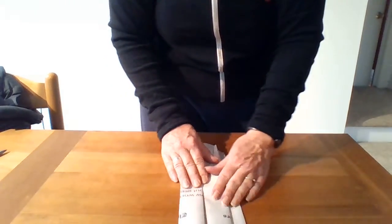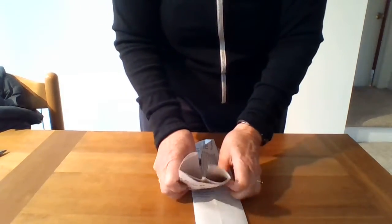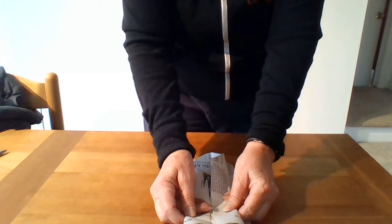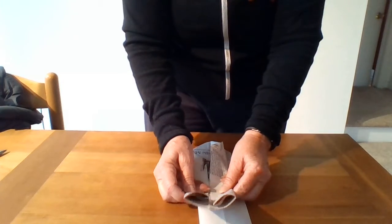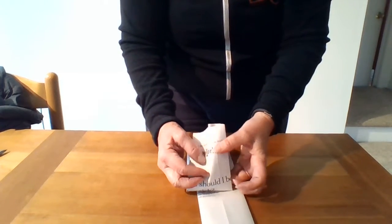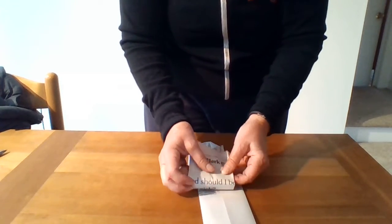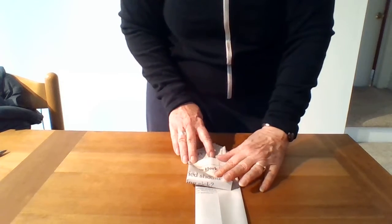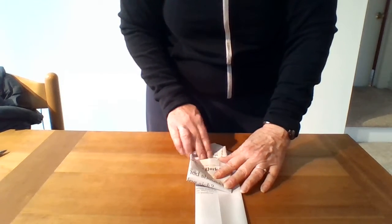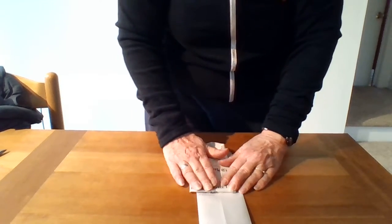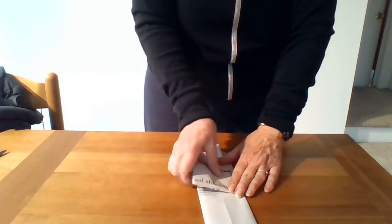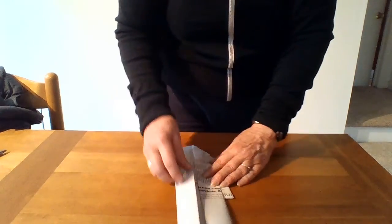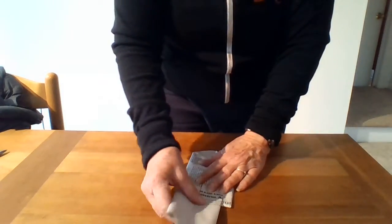Okay, now we're going to take our flaps and fold them down, right to about where those sides meet. Flip it over and do the same.